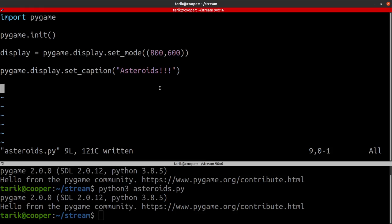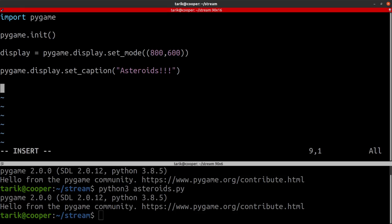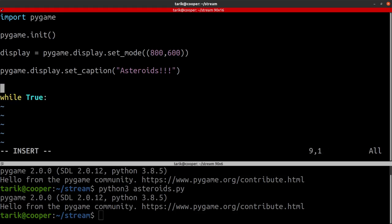Now we need what is known as the game loop. The game loop is what's processing every frame. Every time your computer game goes round this loop it is recalculating where everything is, redrawing everything on the screen, and then displaying it to the user — calculating, drawing, and displaying — going around that loop again and again until you quit the game. We could use an infinite loop for that but that's a bit messy.